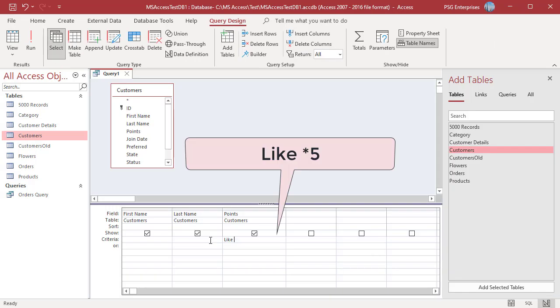Enter Like *5. The query returns records where the points end with 5.